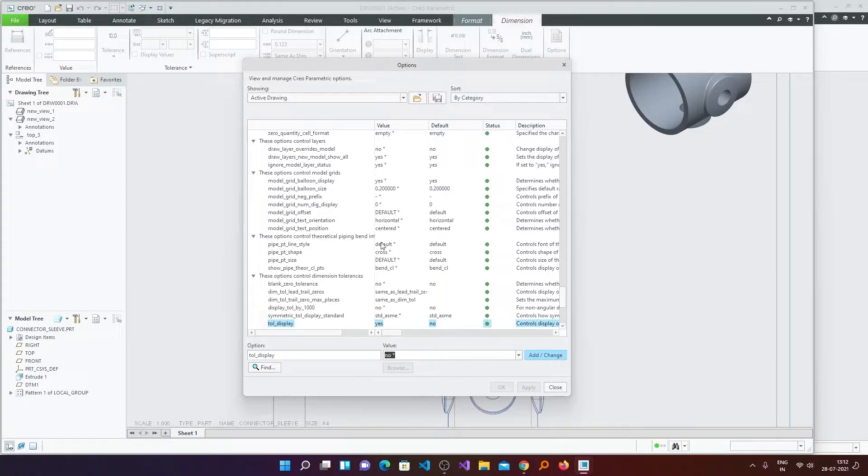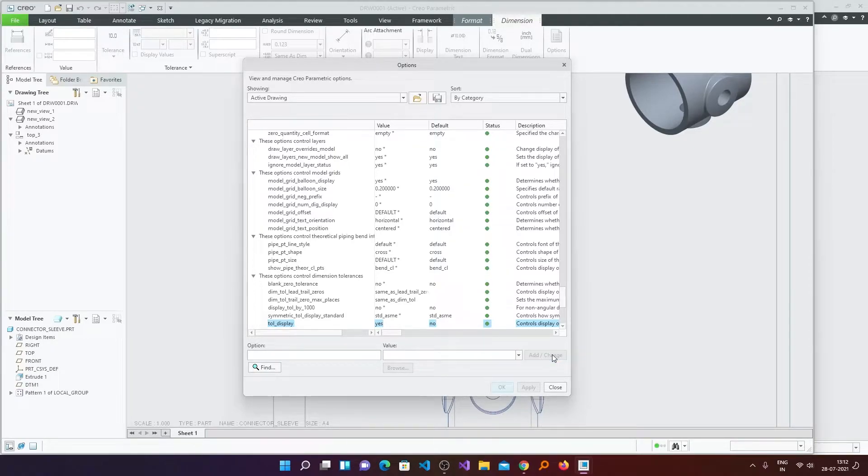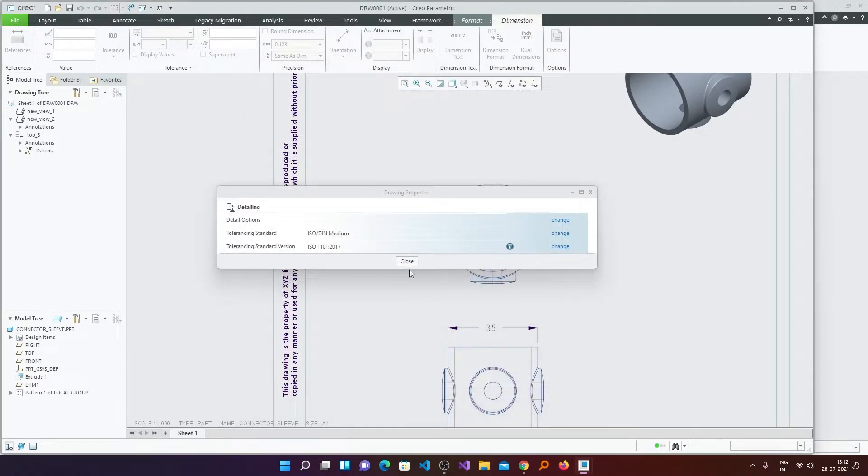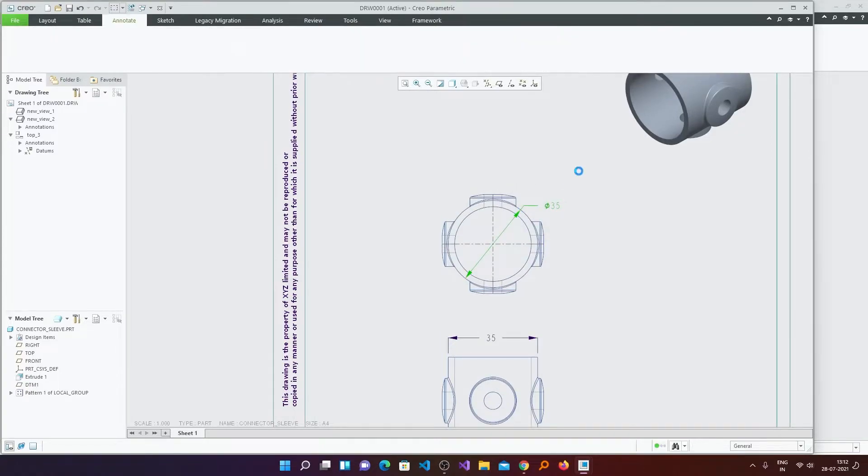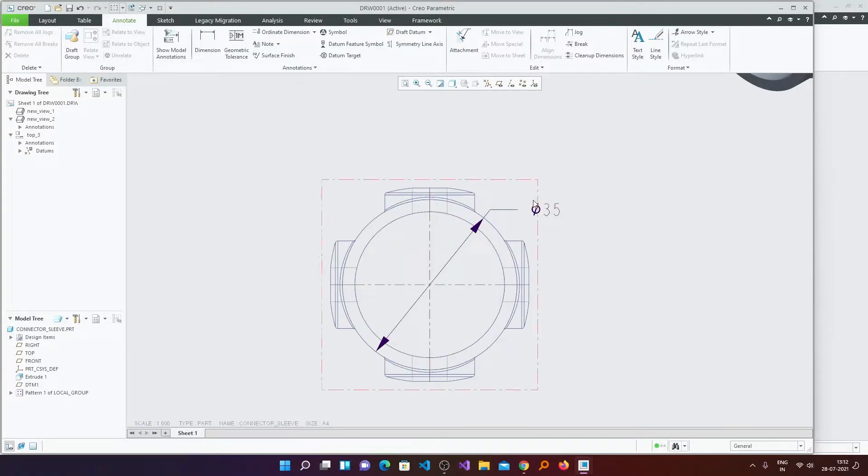And here you can see by default the value is set to No. You need to enable it, for that you can set it to Yes. Now click on Add Changes. So in this way you will see it enabled. So in this way you can enable tolerance display.